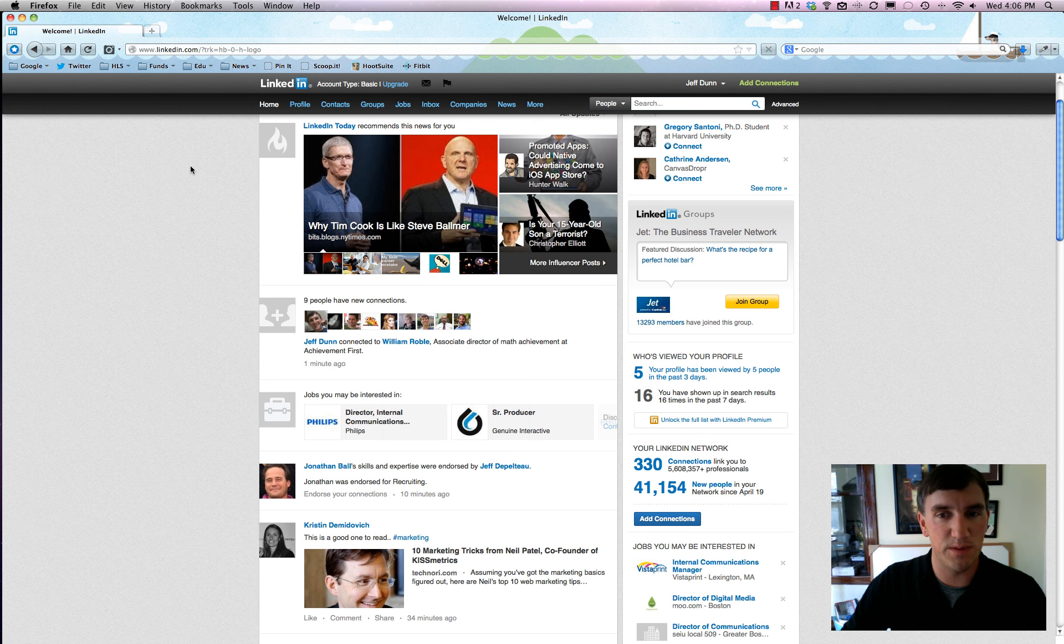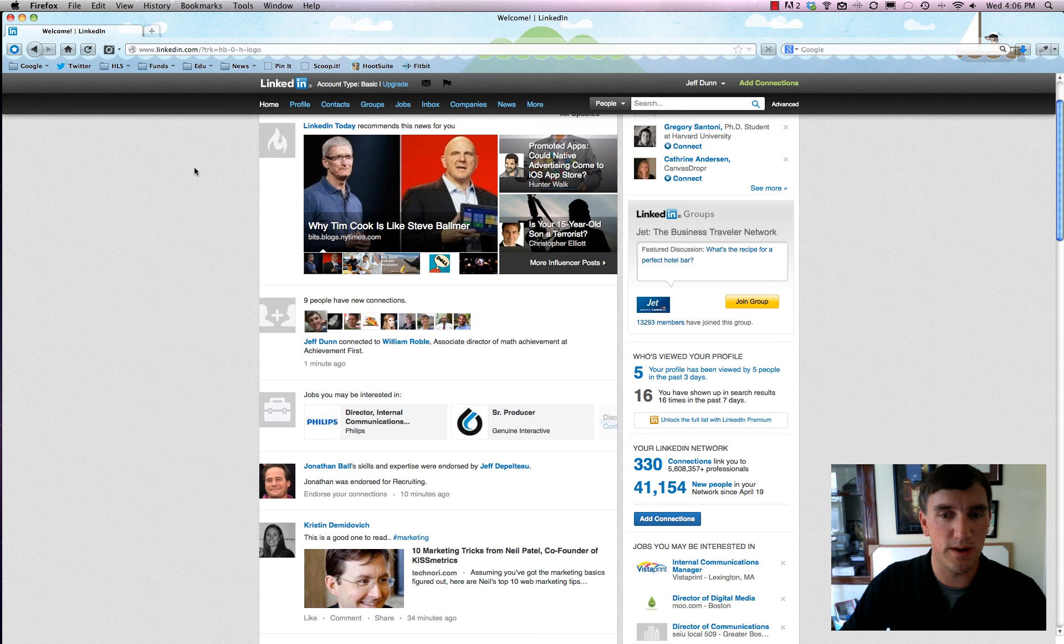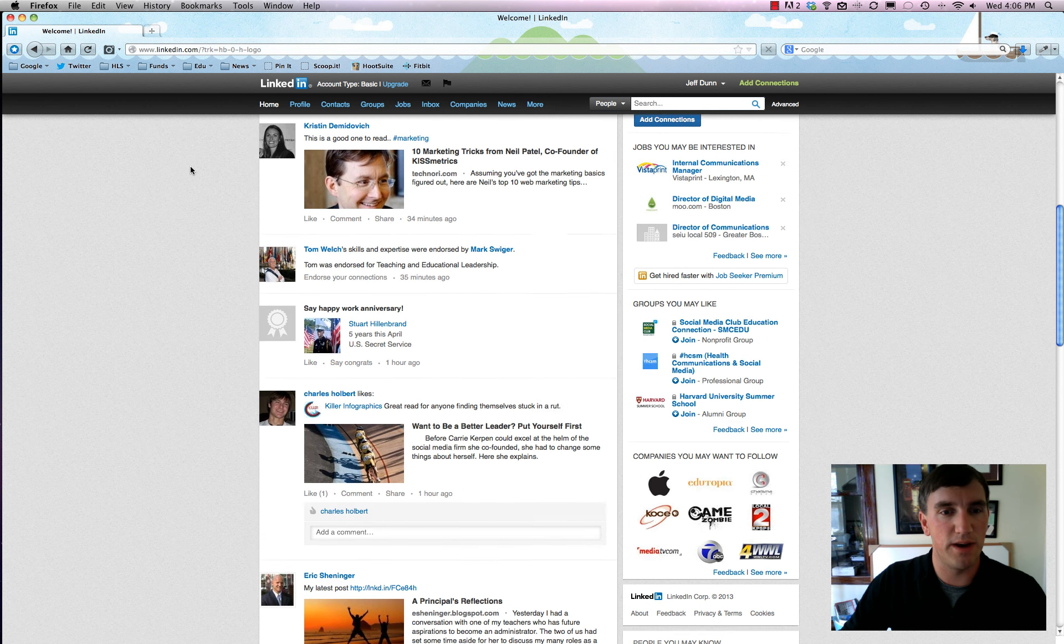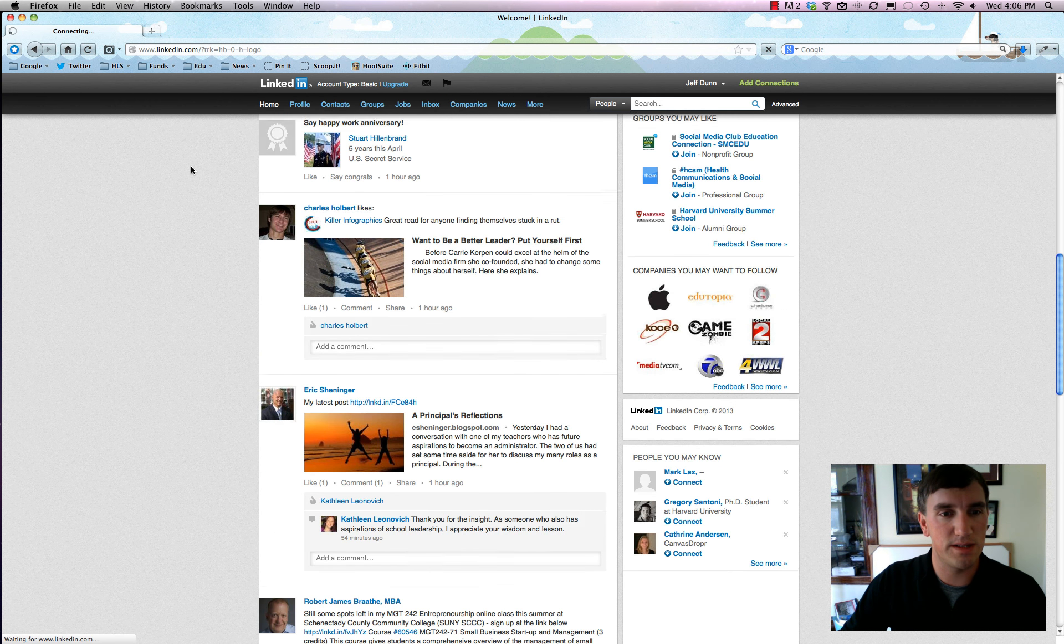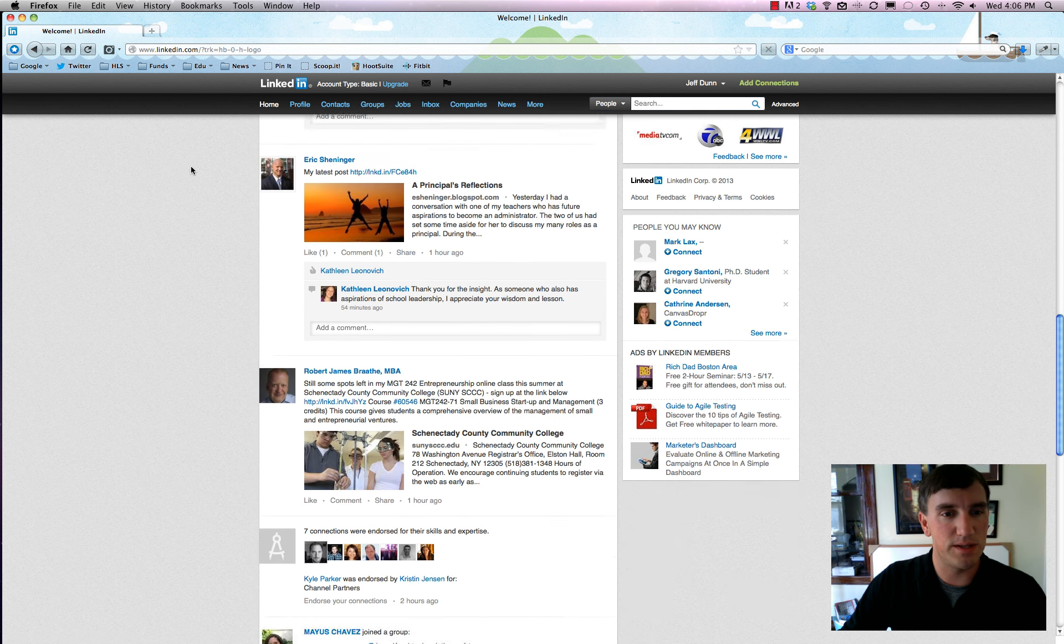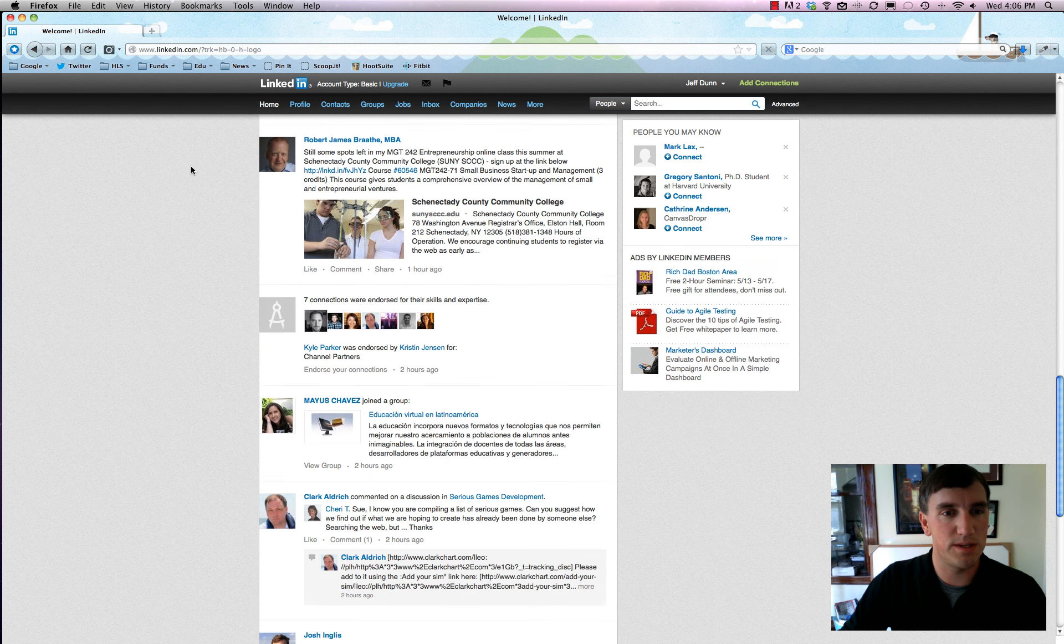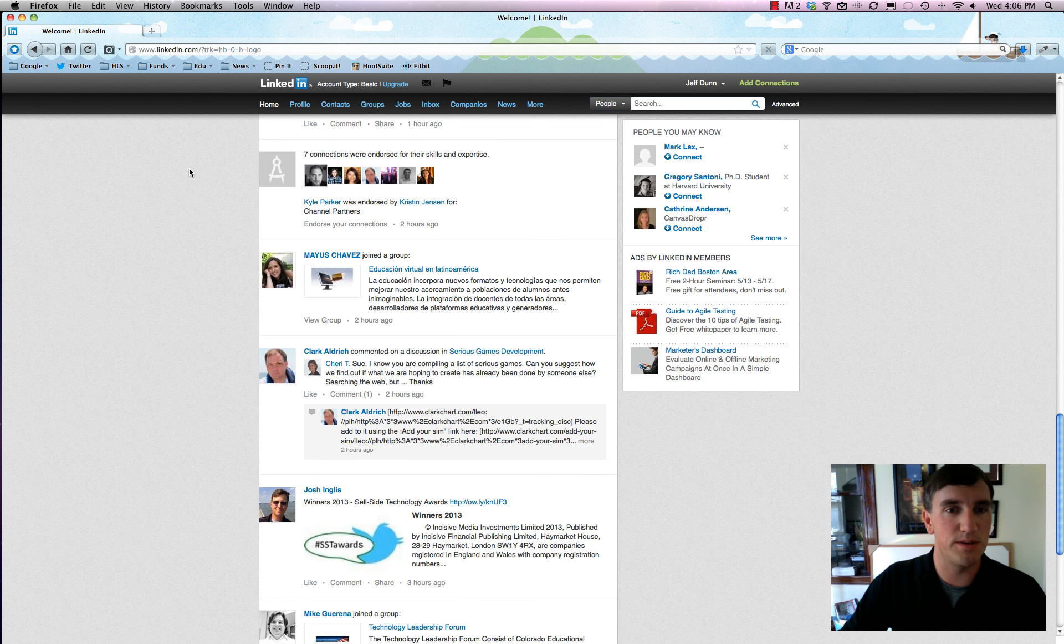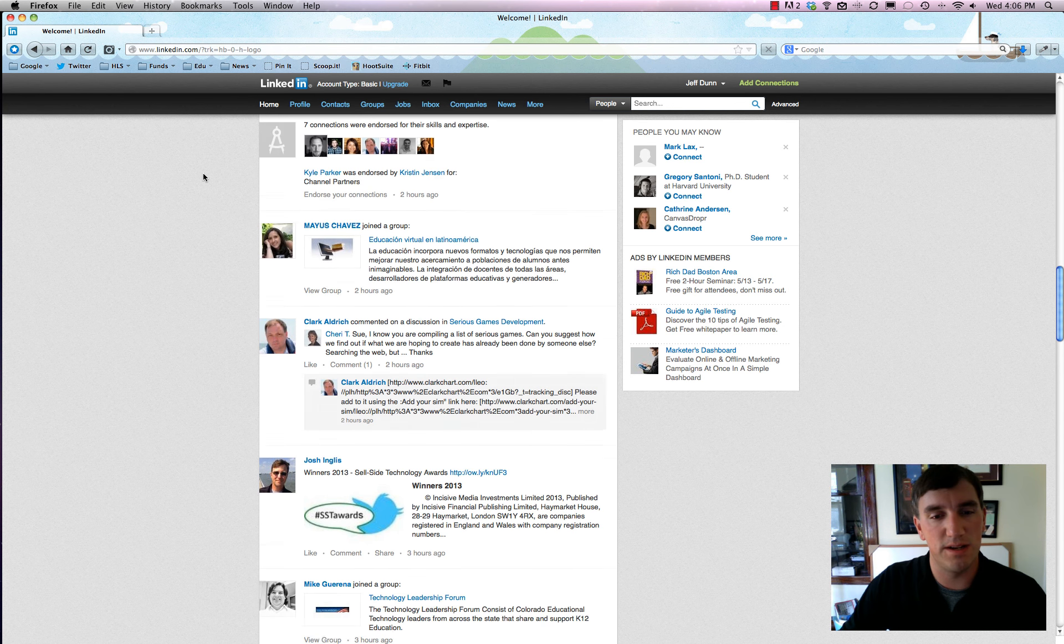So when you log in, it's very Facebook-y and Twitter-y where you can discover content and people have updated things. As you can see, I get posts that are usually blog posts and then updates on connections that people have made on LinkedIn.